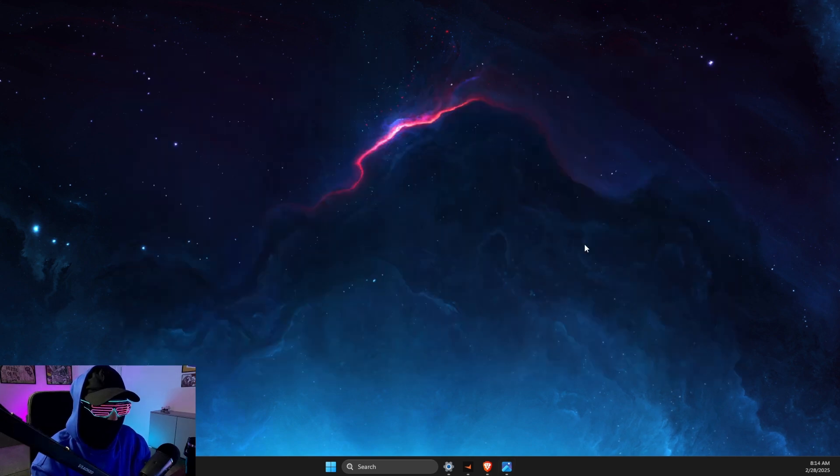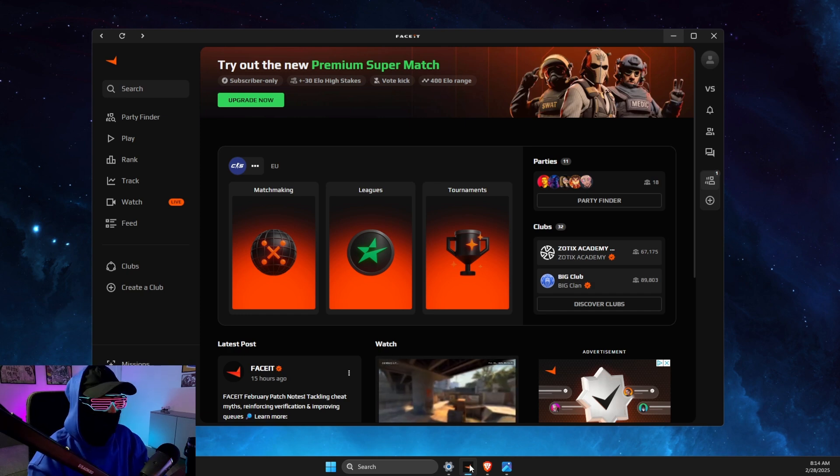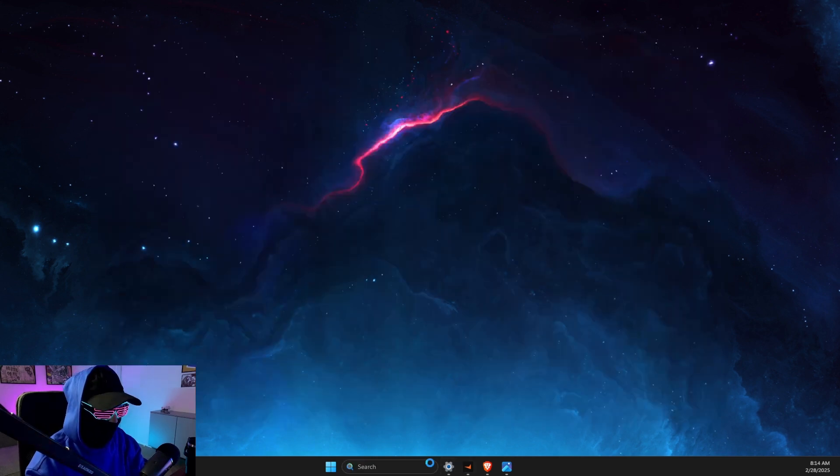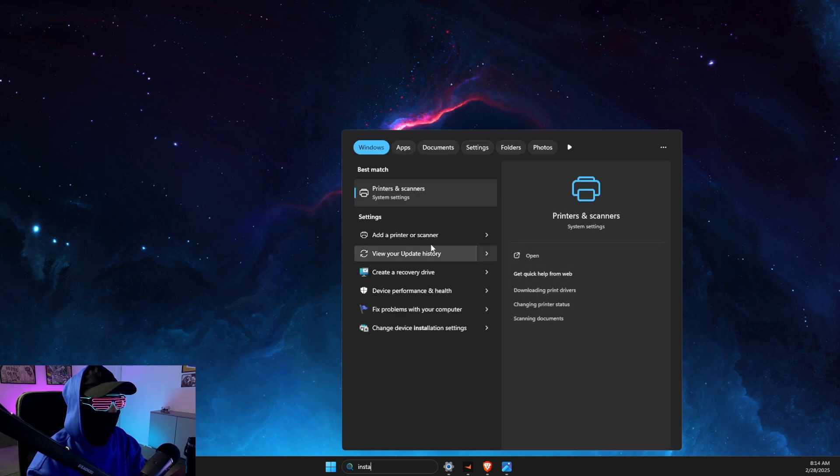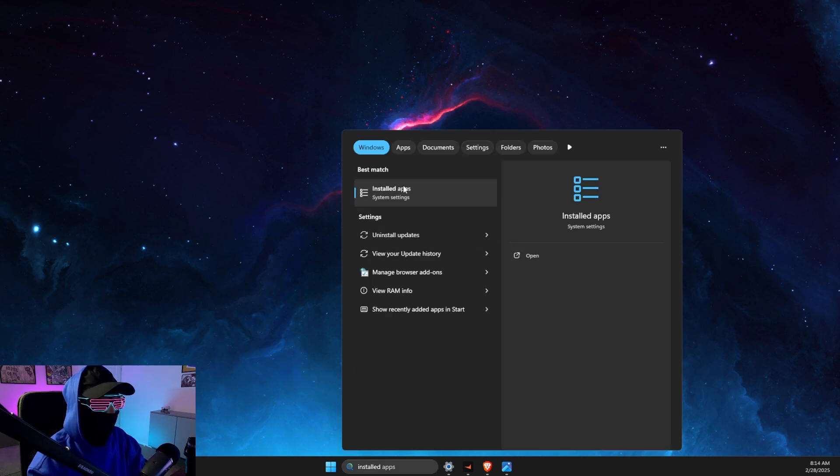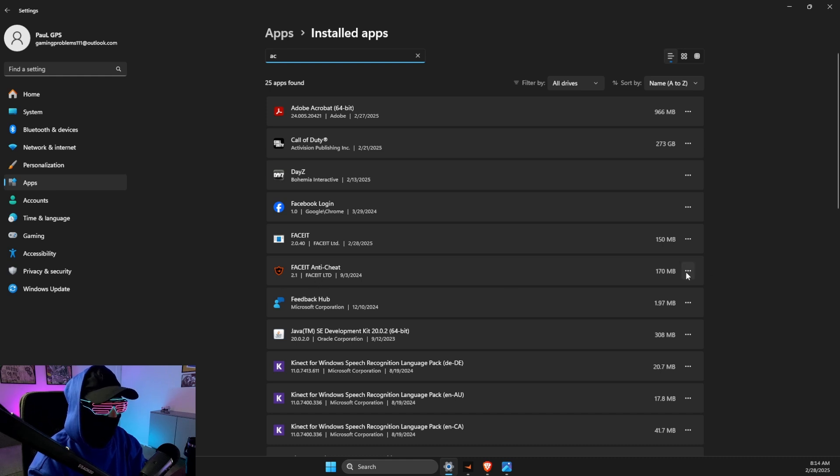So without further ado, let's get started. First of all, what you need to do here is just go to search, go to Installed Files, Installed Apps, look for AC Easy Anti-Cheat, then press on the three dots.